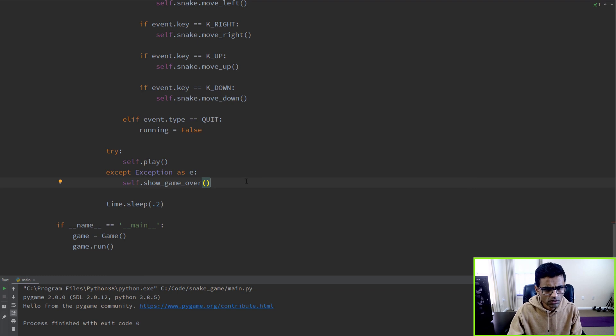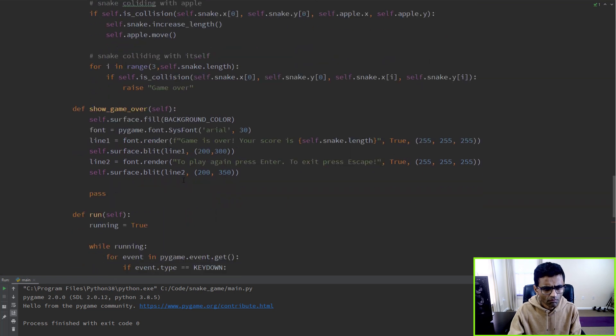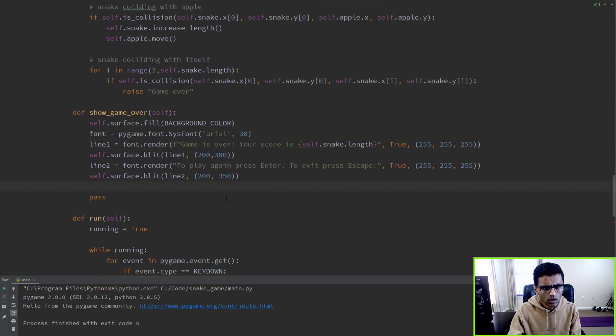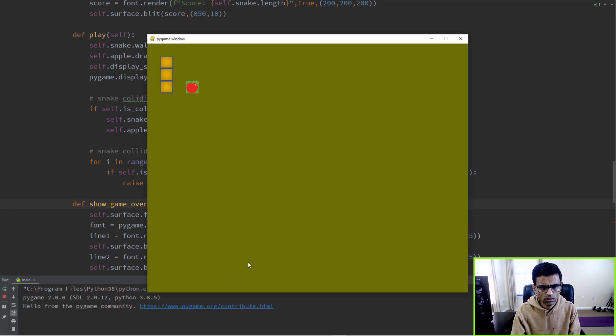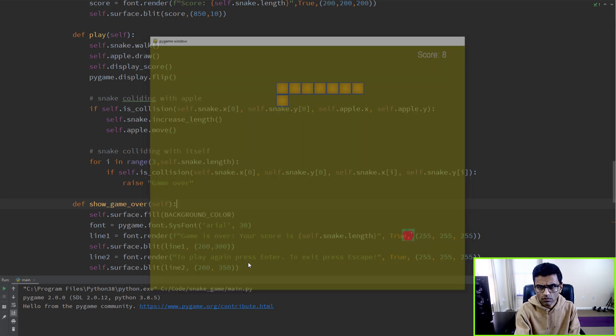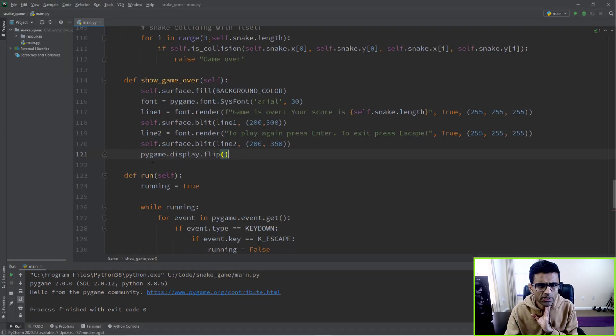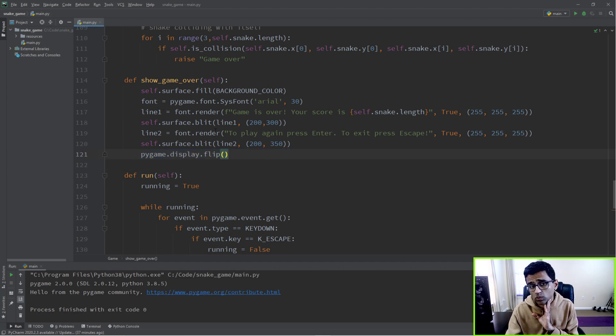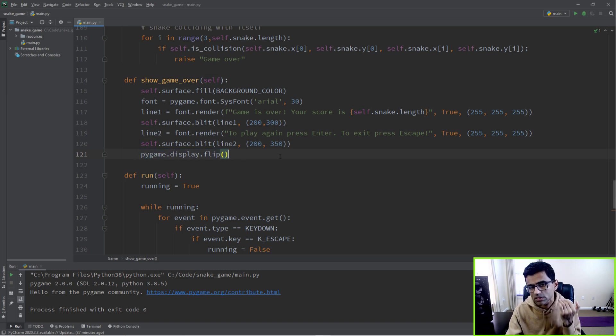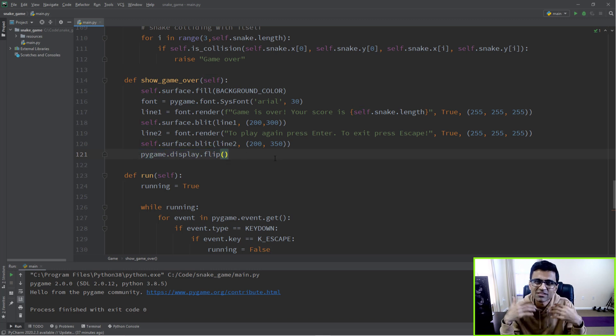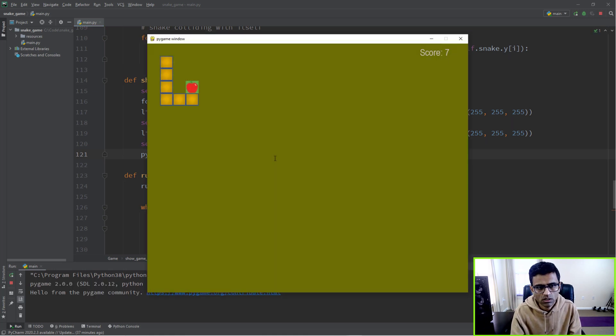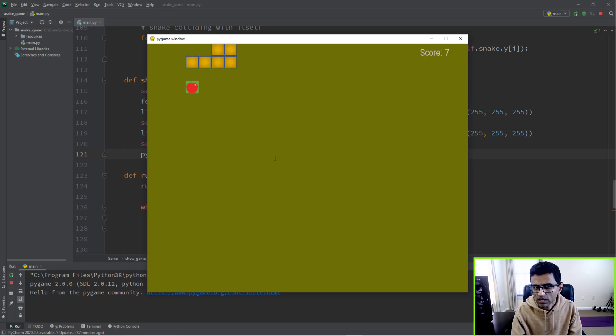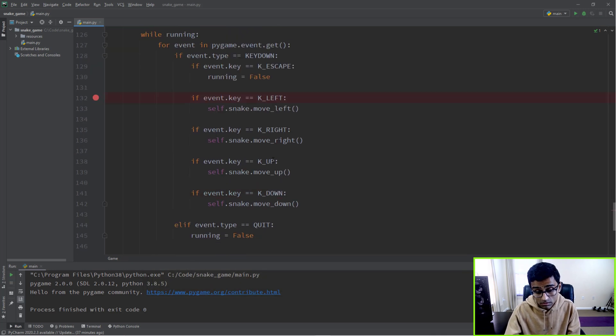Something is not right. So I realized this was happening because I did not have flip in show_game_over. Whenever you're making any UI changes, you have to call pygame.display.flip - this is like refreshing your UI. So now see, the game over message is showing up, but then it's again restarting the game.